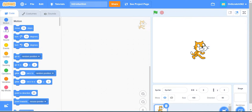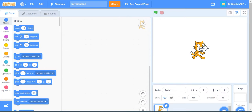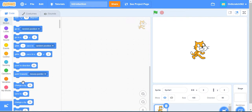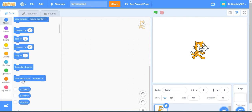The first category is Motion, which is represented by a blue color. The blocks here include move 10 steps, turn 15 degrees, go to random position, glide to random position, and change X and Y by a number.